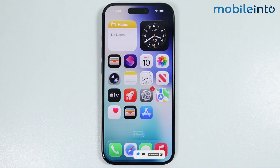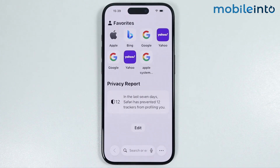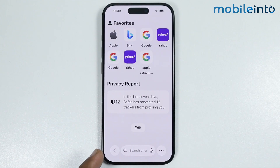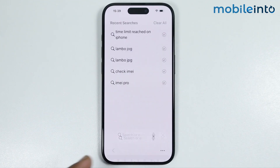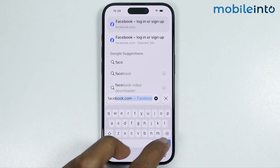Now to do that, first of all just open Safari. In the search bar, just search the name of the website which you want to block. For an example, let's block this website.